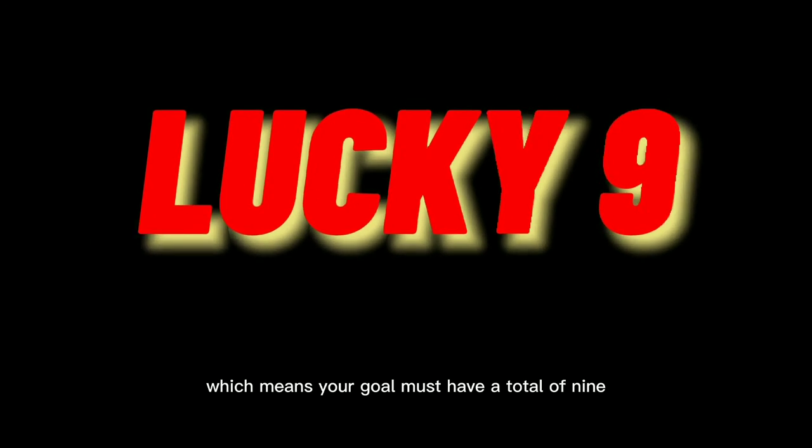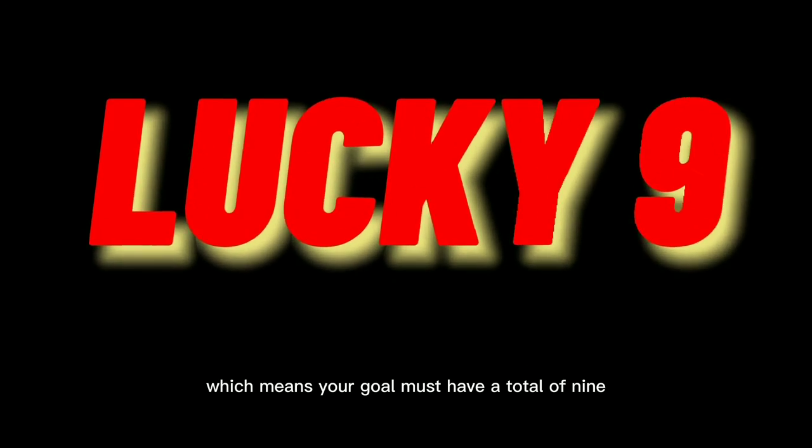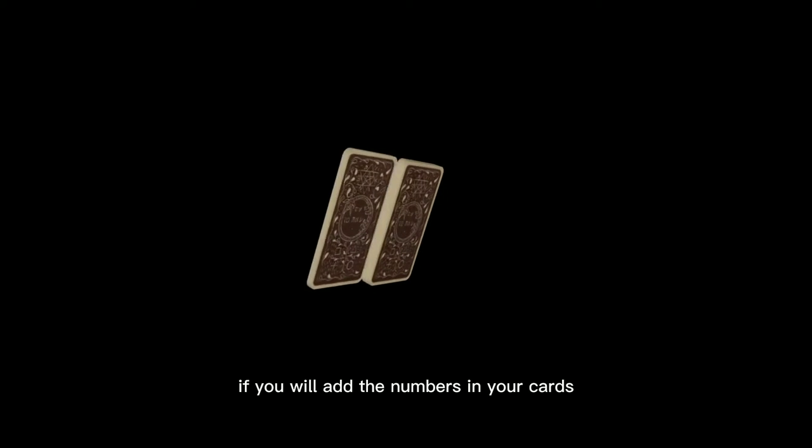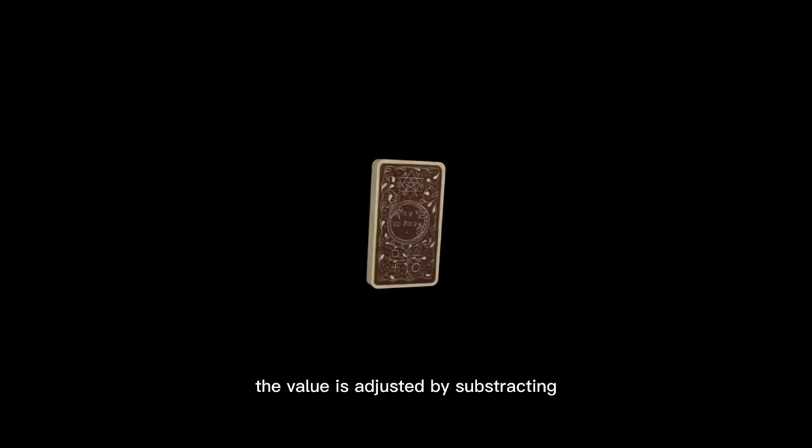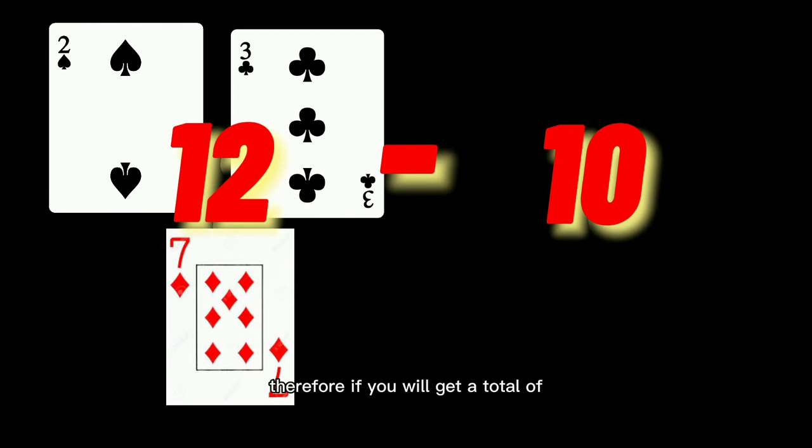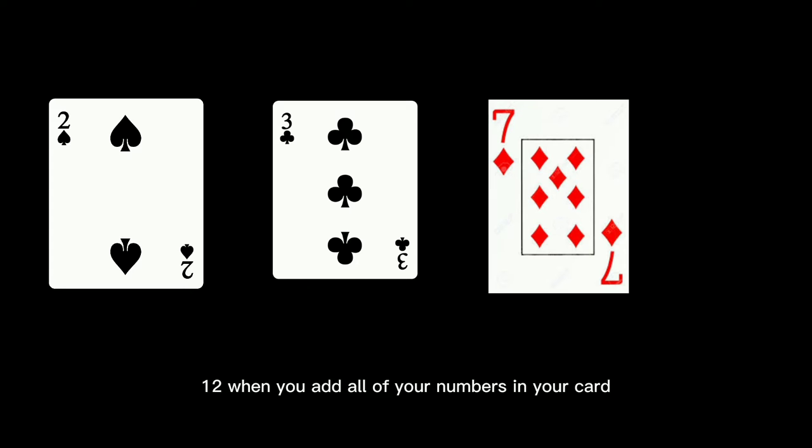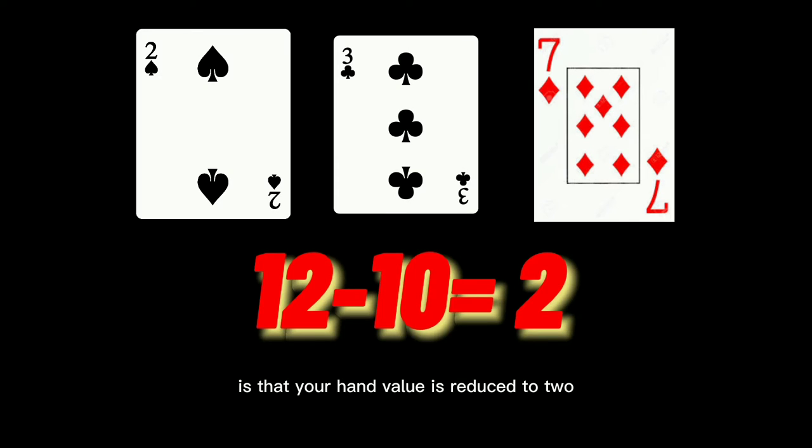Since the hand exceeds 9 and our game is called Lucky 9, which means your goal must have a total of 9 if you add the numbers in your cards, the value is adjusted by subtracting 10 from the total. Therefore, if you get a total of 12 when you add all of your numbers in your card, your hand value is reduced to 2.